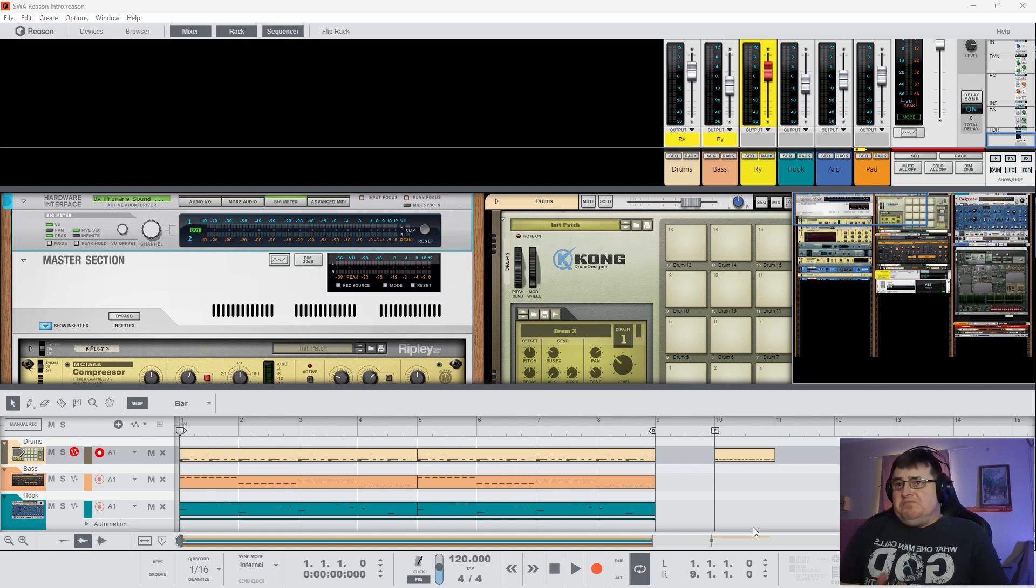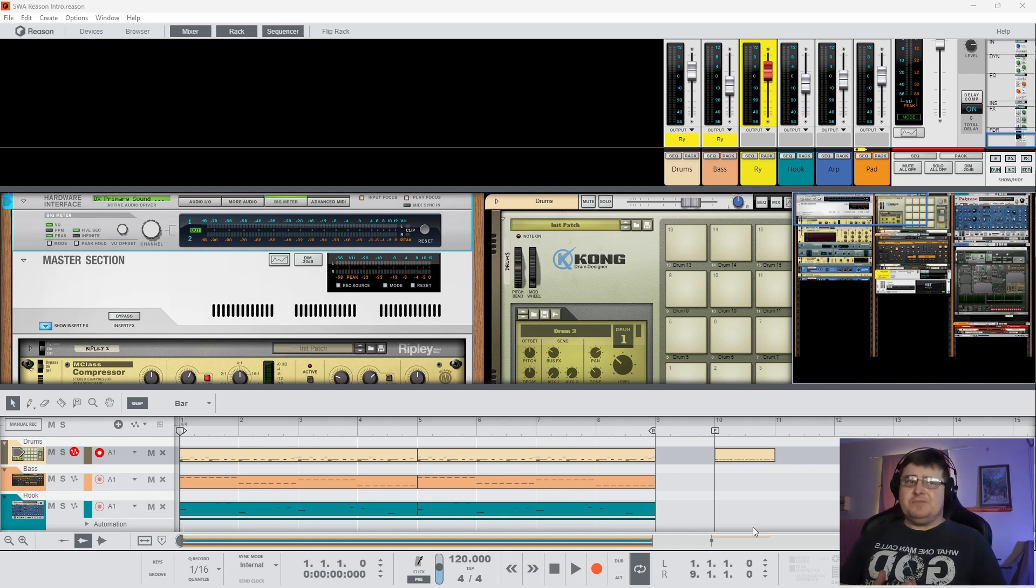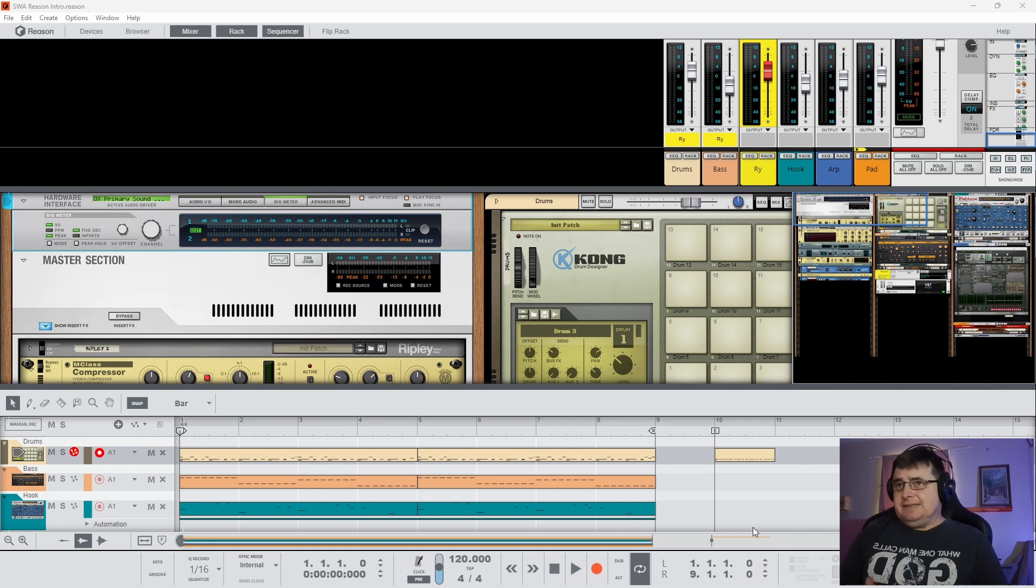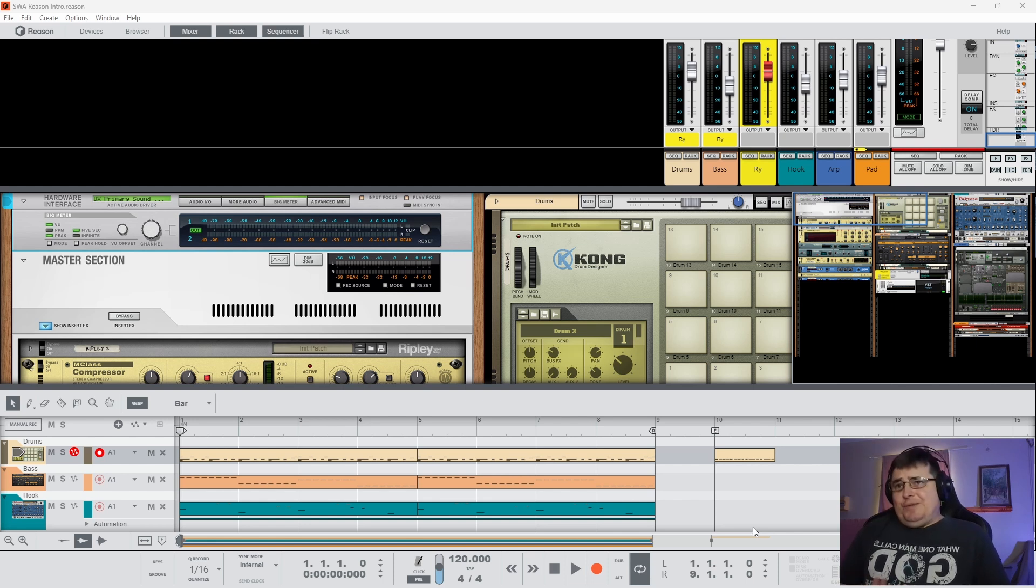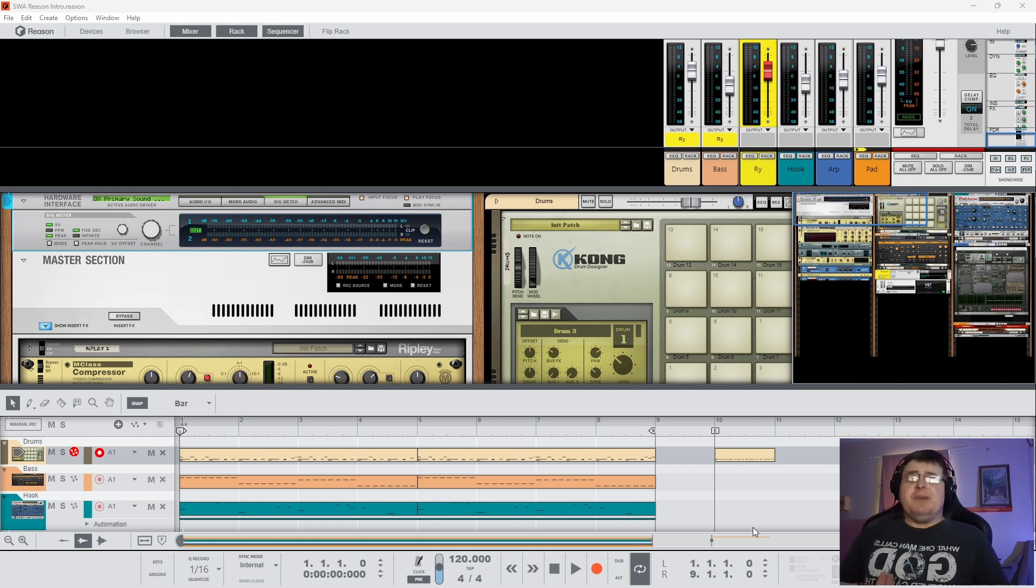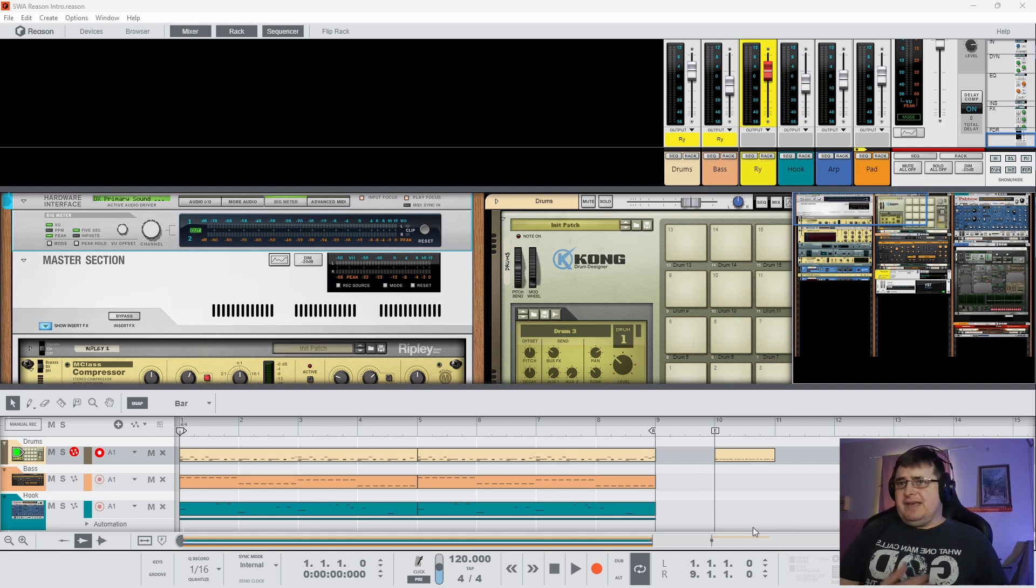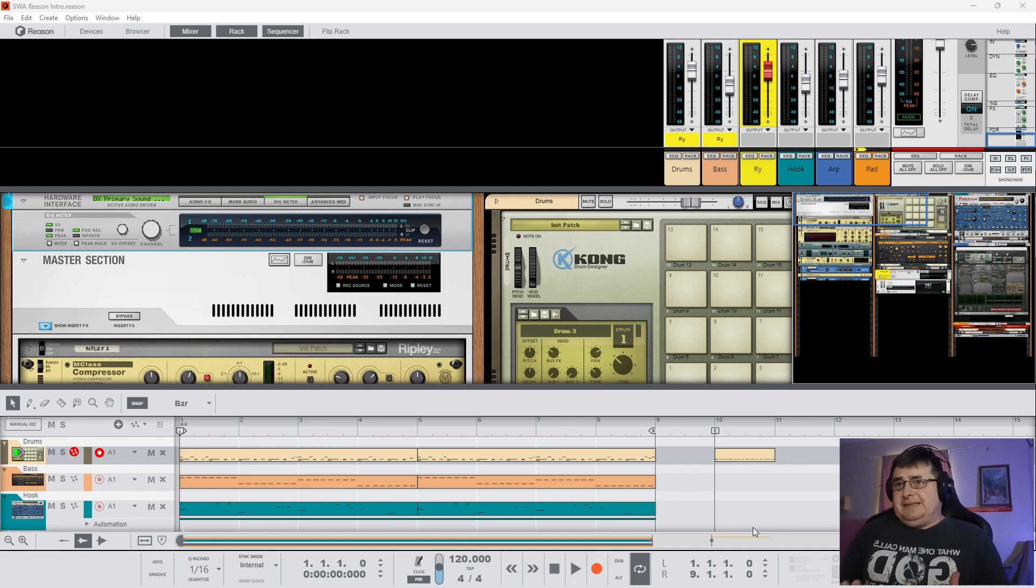Plus, Reason was bulletproof. Just about everything crashed at that time, quite reliably. Reason didn't. They have had a few moments recently with some of the newer versions, but it's still more robust than not. And that's obviously a nice thing.